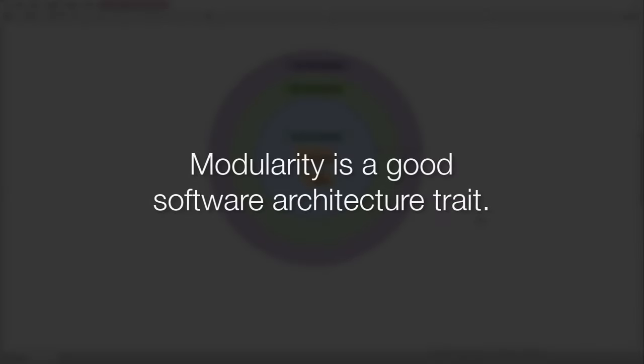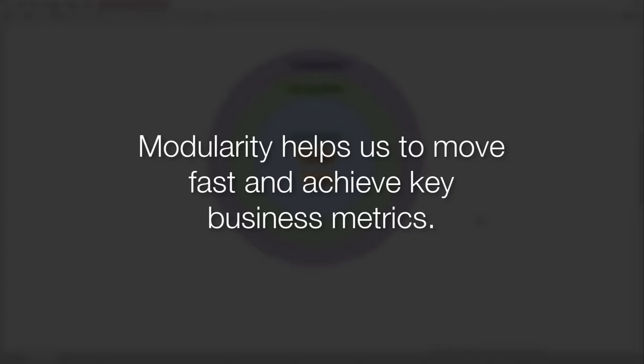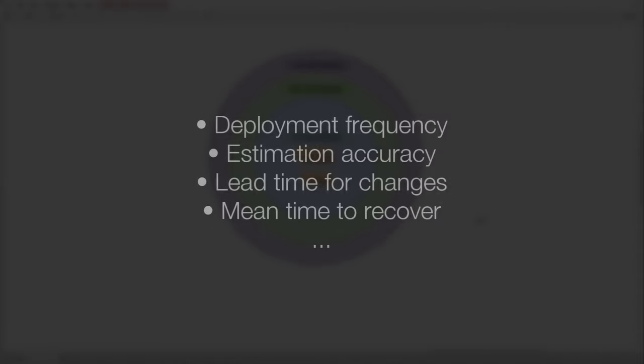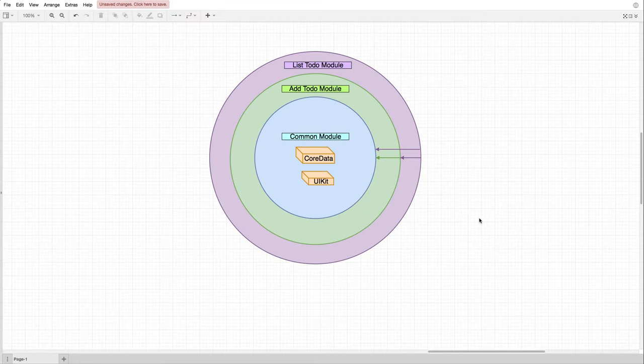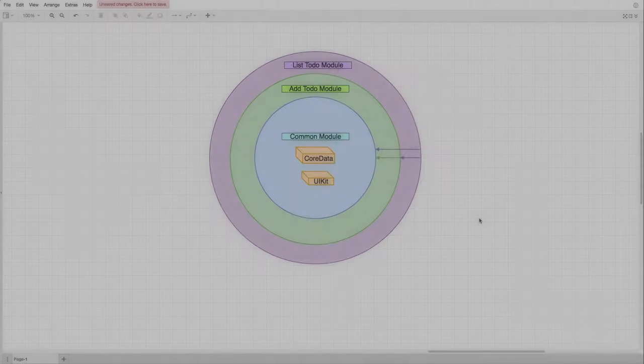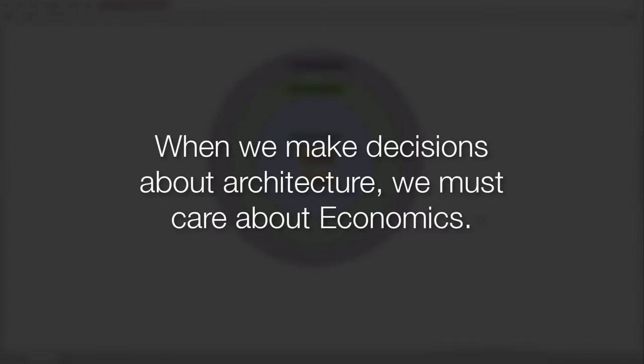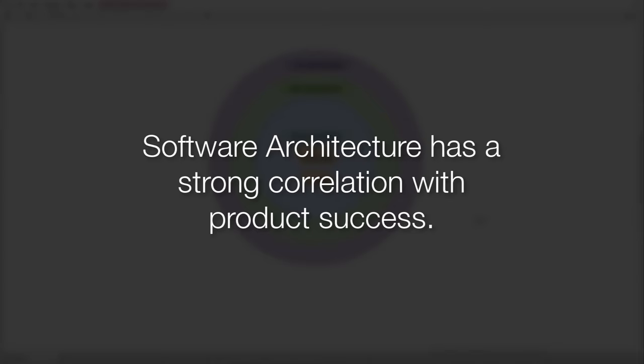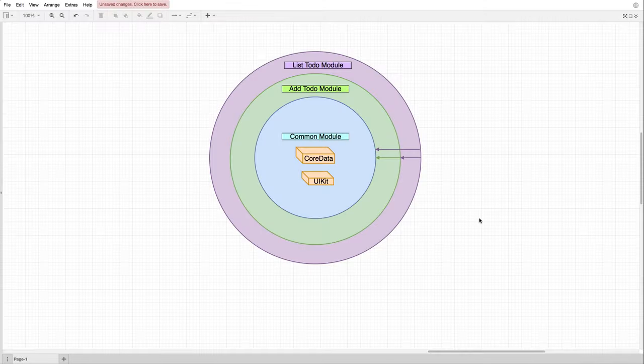And it can be moving in a positive or negative direction. So modularity, for example, is a good architecture trait. If we don't have modularity in our system, it doesn't mean we don't have an architecture. However, we might quickly find out that the lack of modularity prevents us from moving fast, and prevents us from achieving key business metrics. For example, deployment frequency, estimation accuracy, welcoming requirement changes, mean time to recover. At Essential Developer, our main drives are empathy, integrity, and economics. And business metrics are part of economics. So when we make decisions such as the system architecture, we must care about economics. And we do believe software architecture has a strong correlation with product success, product longevity, and product sustainability.